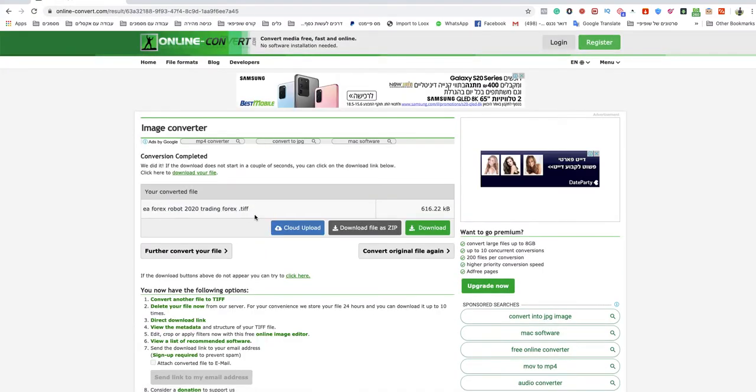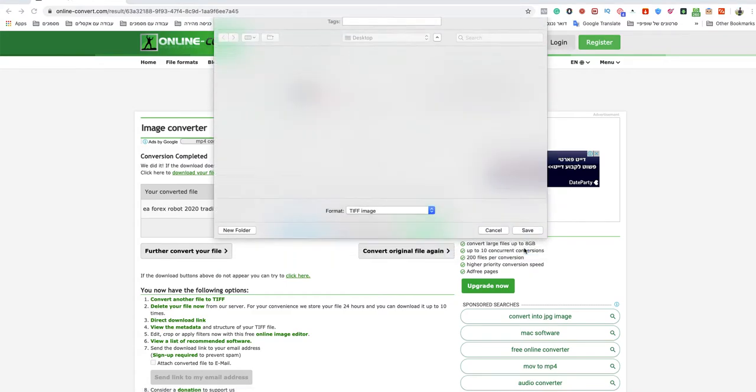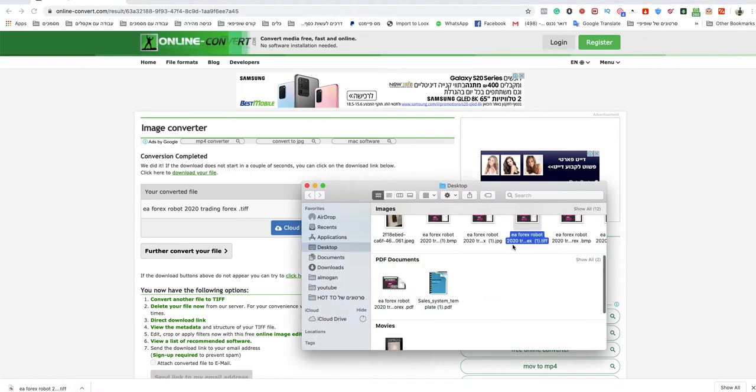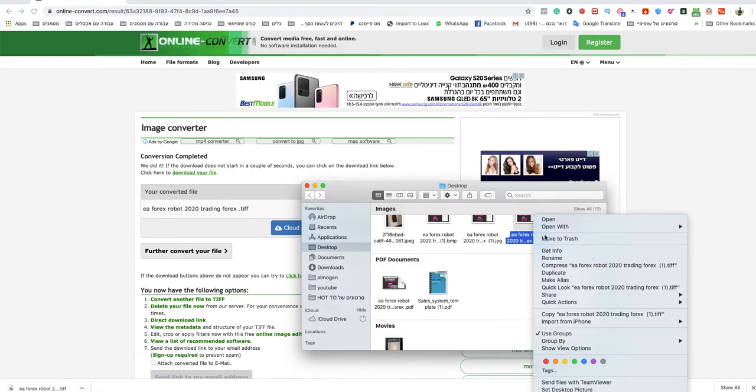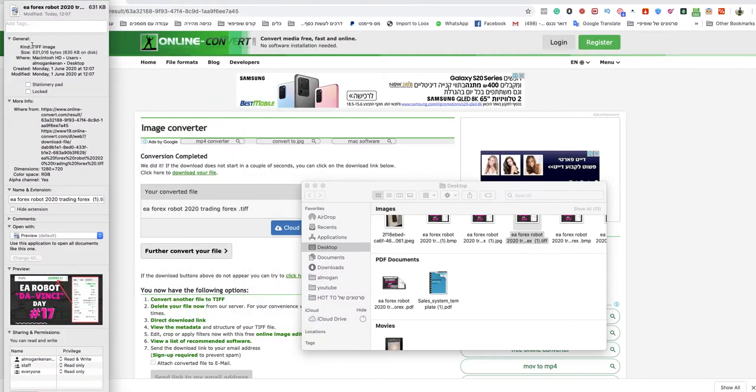As you can see this is already TIFF and I don't need to do anything, just wait for that to download. And when I show you that in the folder you will see that this is a TIFF image.